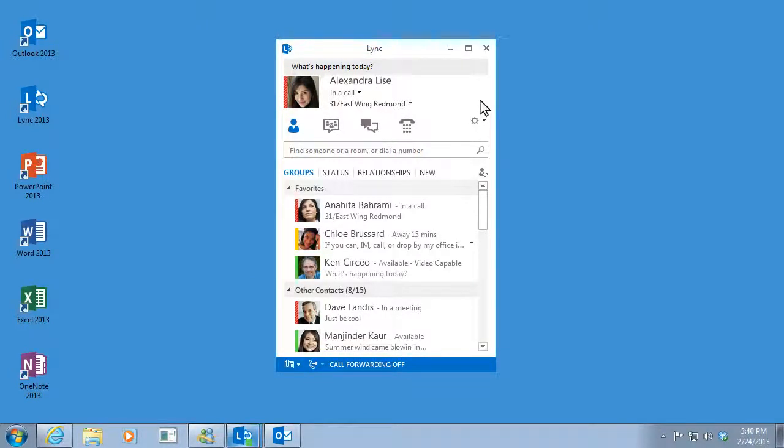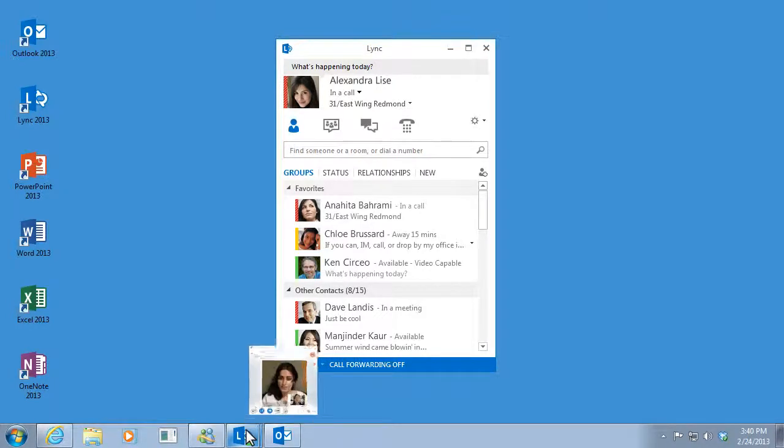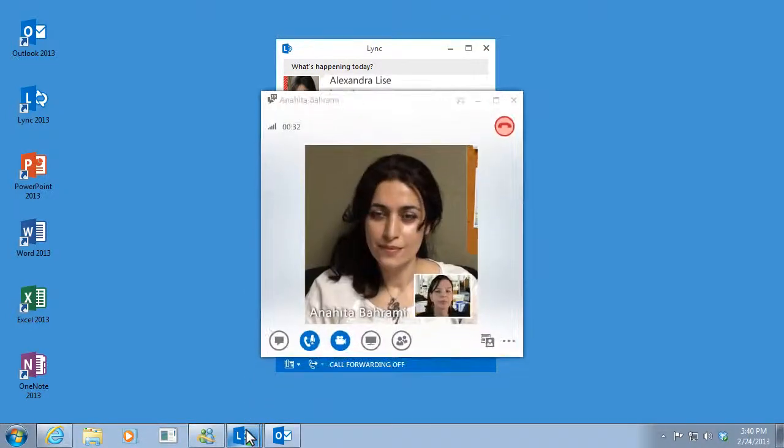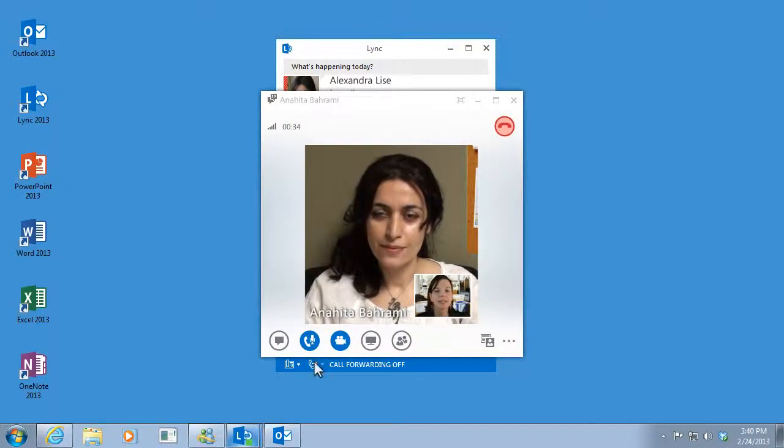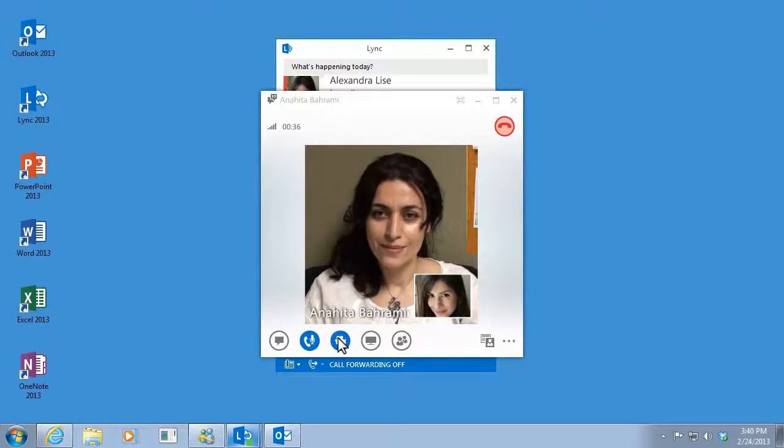Can you see me, Anahita? I sure can. If you want to stop showing your video, like if you don't want the other person to see you sip your coffee, click the camera icon. Your Lync picture will be displayed instead.